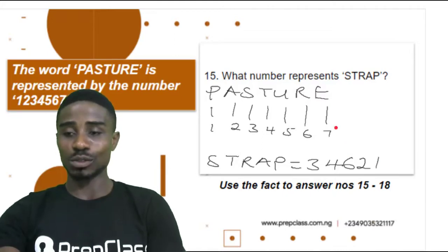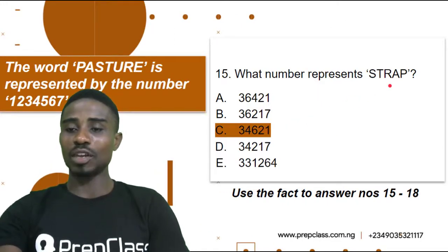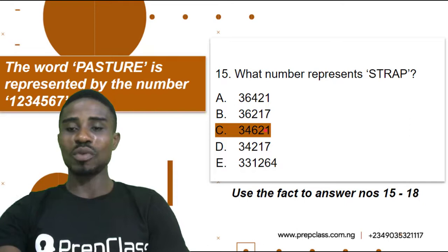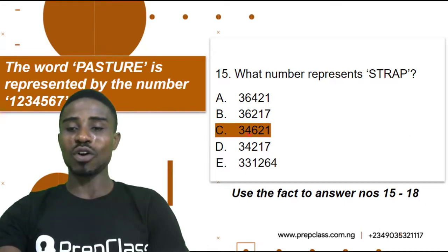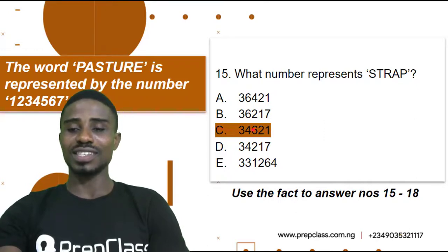Let's check it out. S-T-R-A-P will be represented with 3, 4, 6, 2, 1. So our correct option would be Option C.